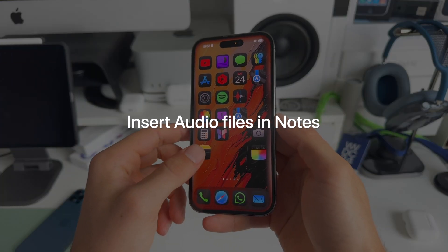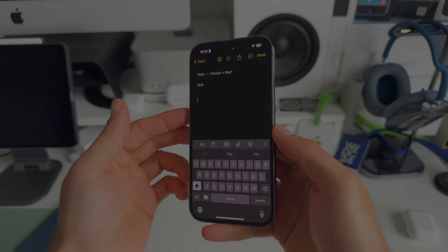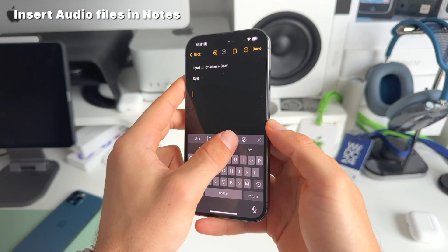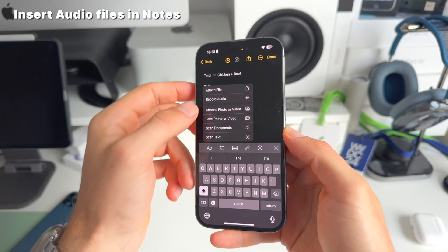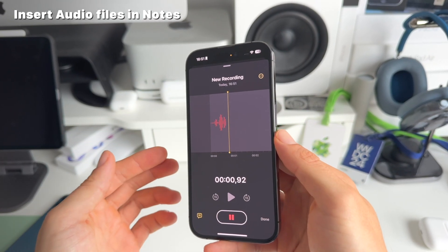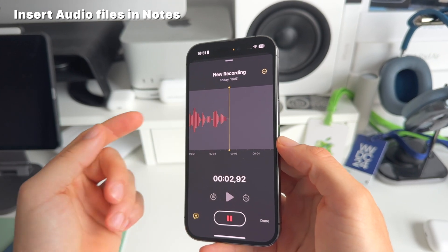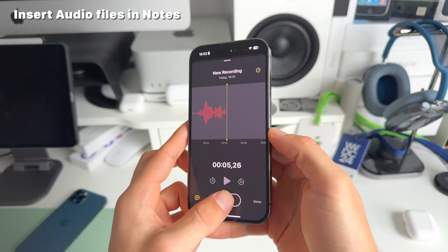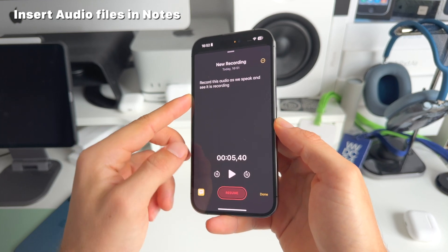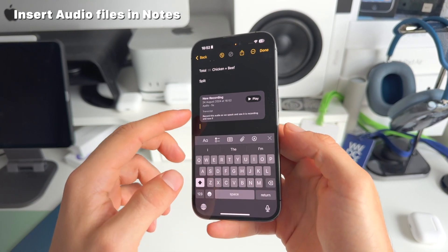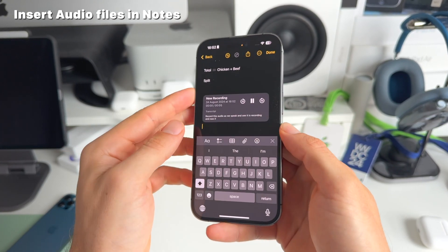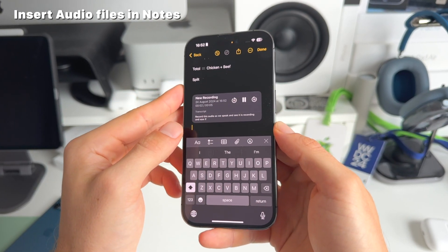Number four is within the Notes app — you now have the possibility to insert audio files. Tap on the attachment icon and you can add a recorded audio file. Once you record and pause, you also get a transcript that you can add directly to the note. Just like that, you have the transcript together with the recording and you can play it back.